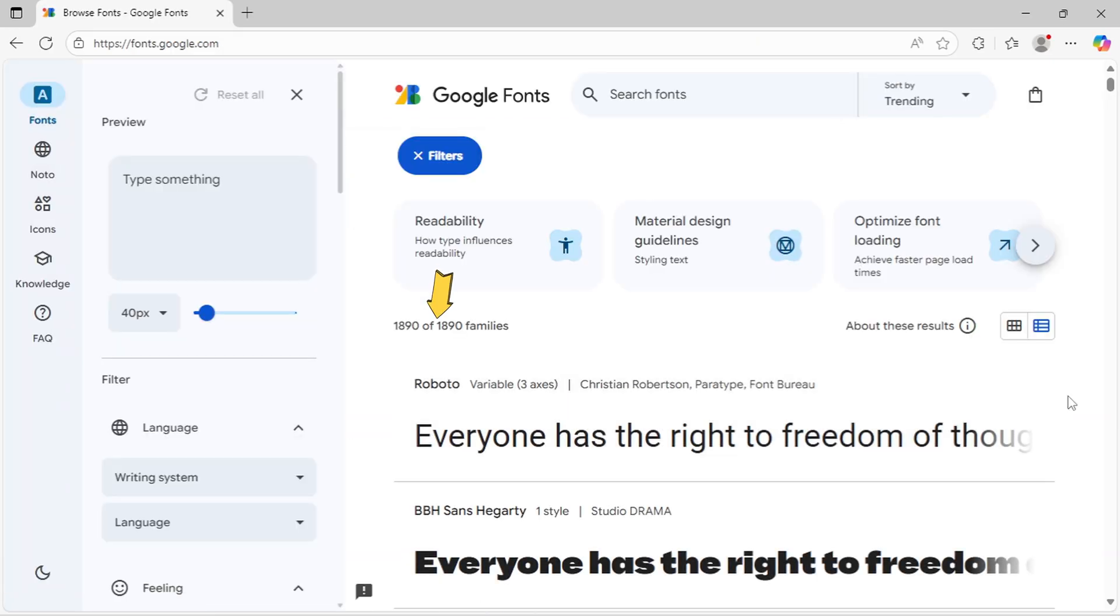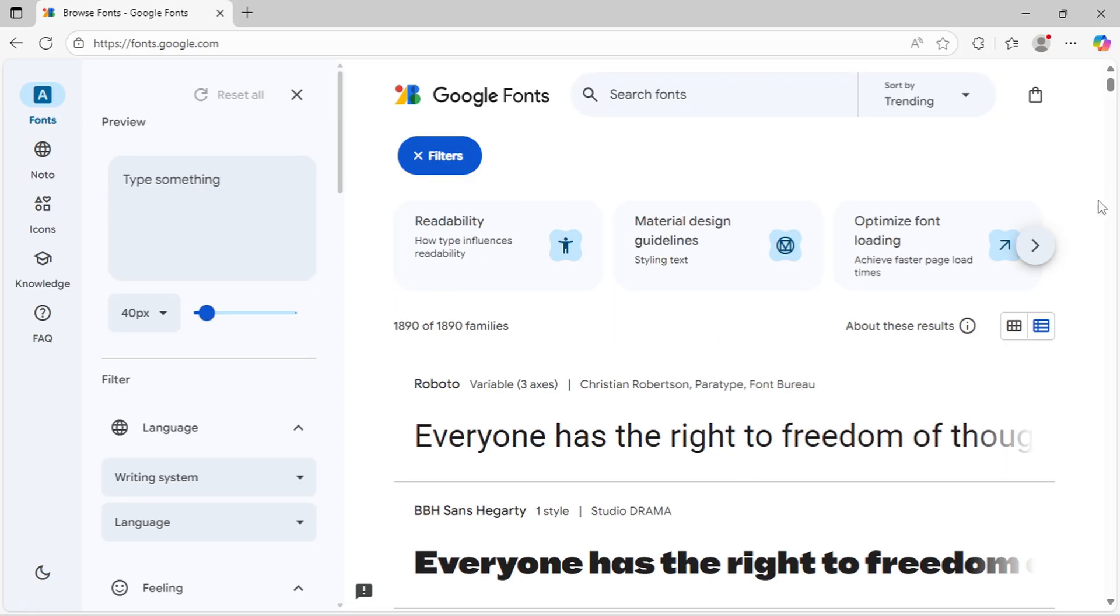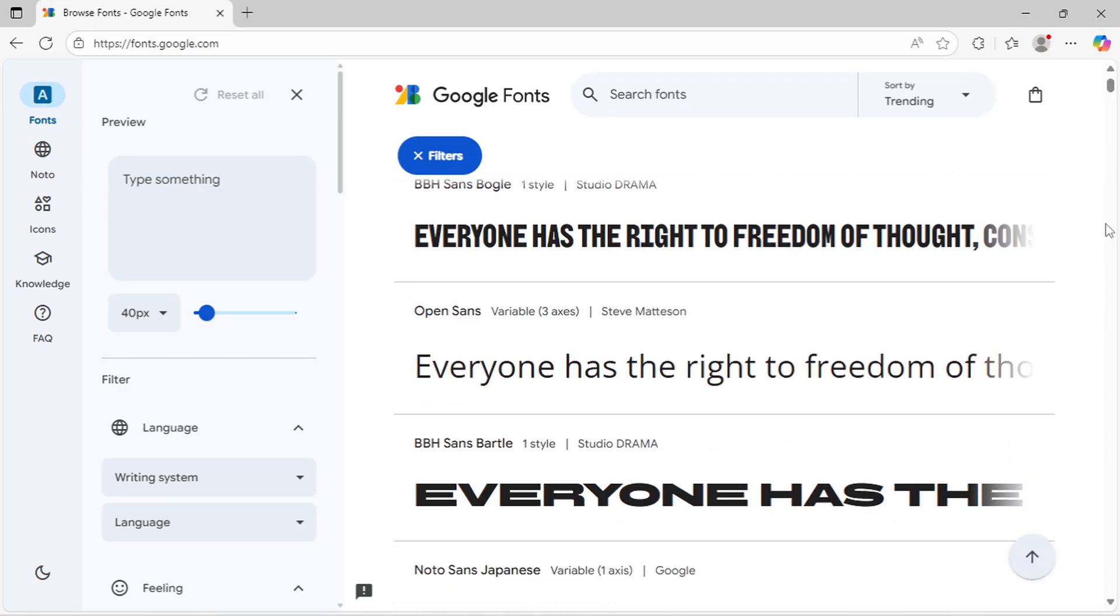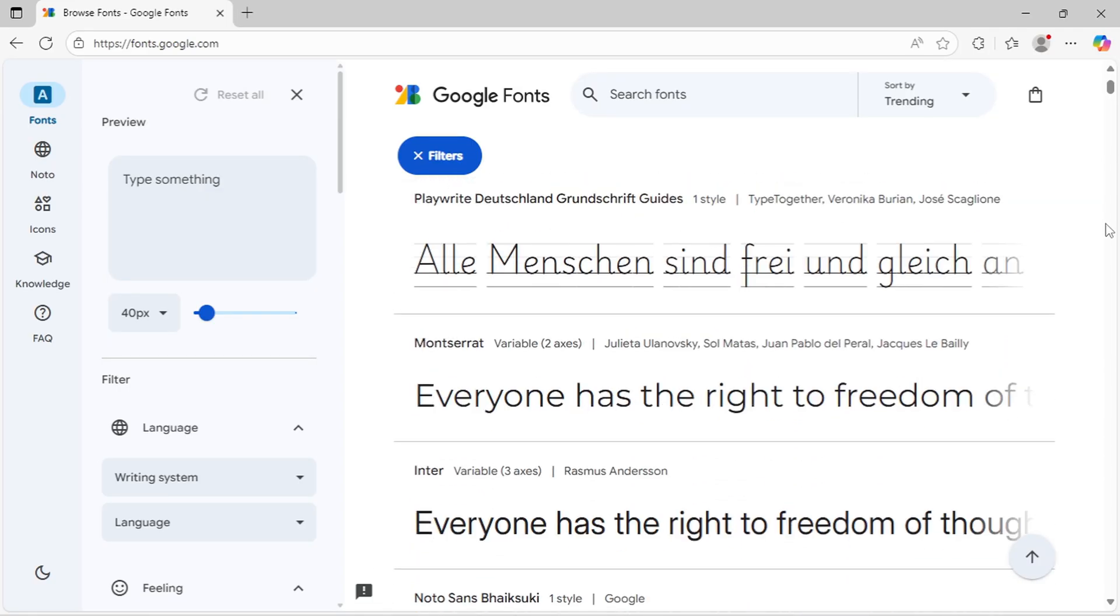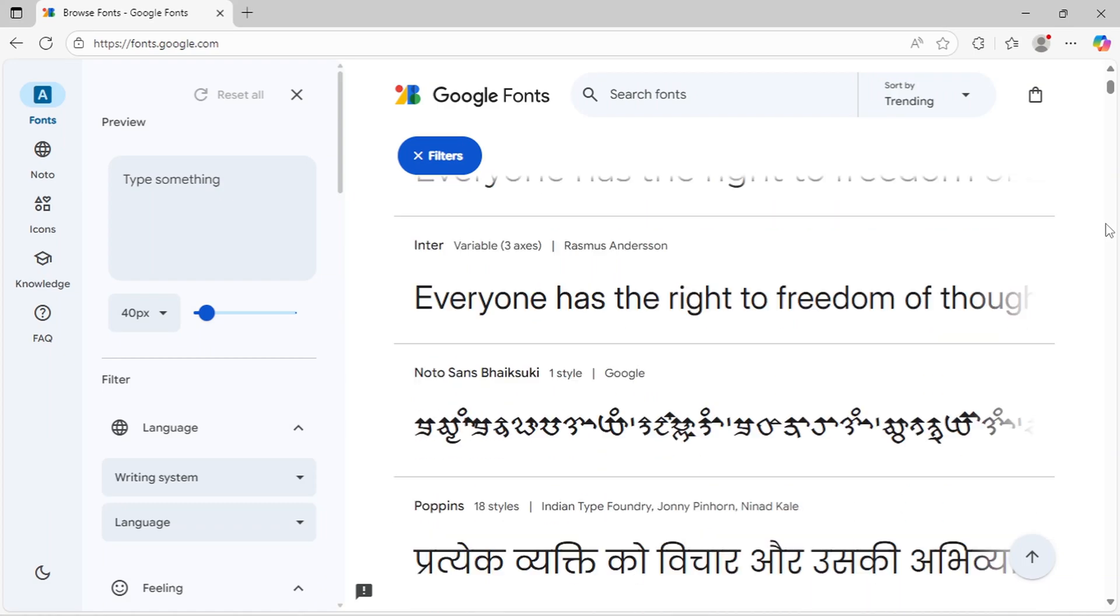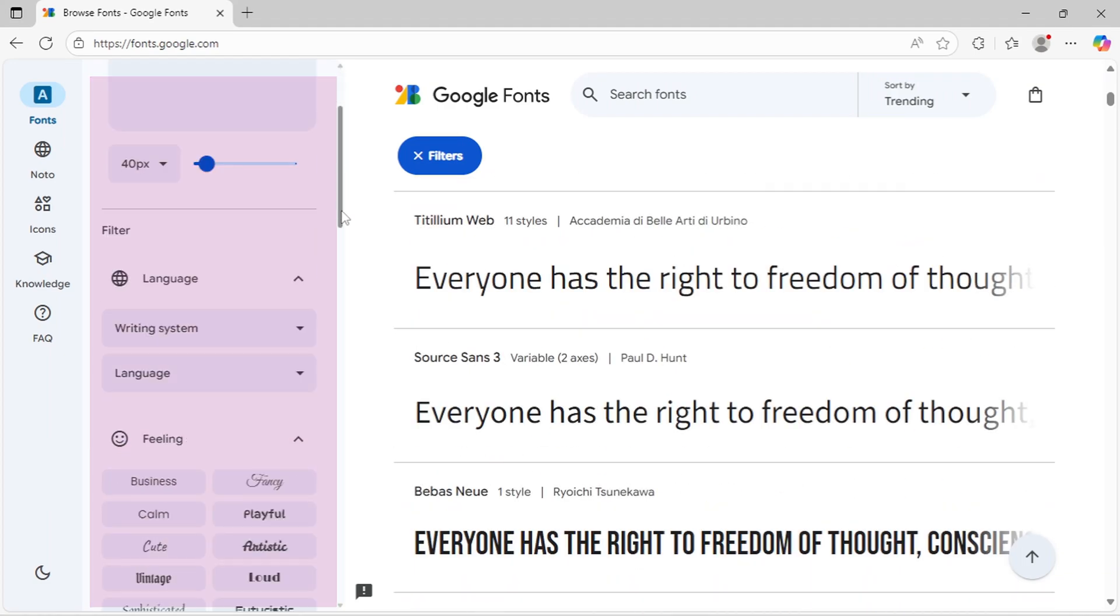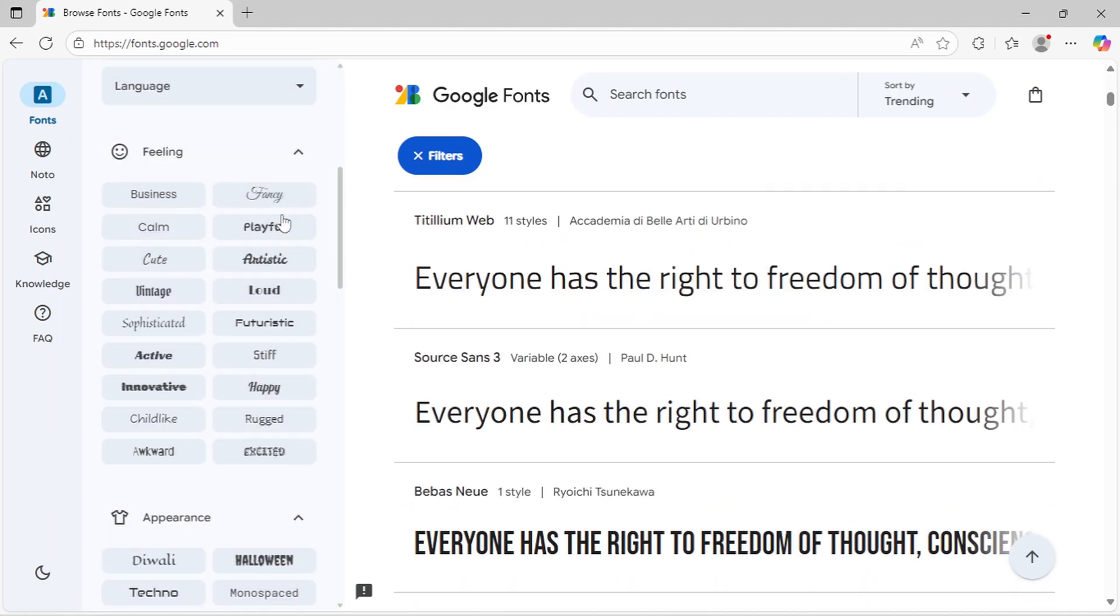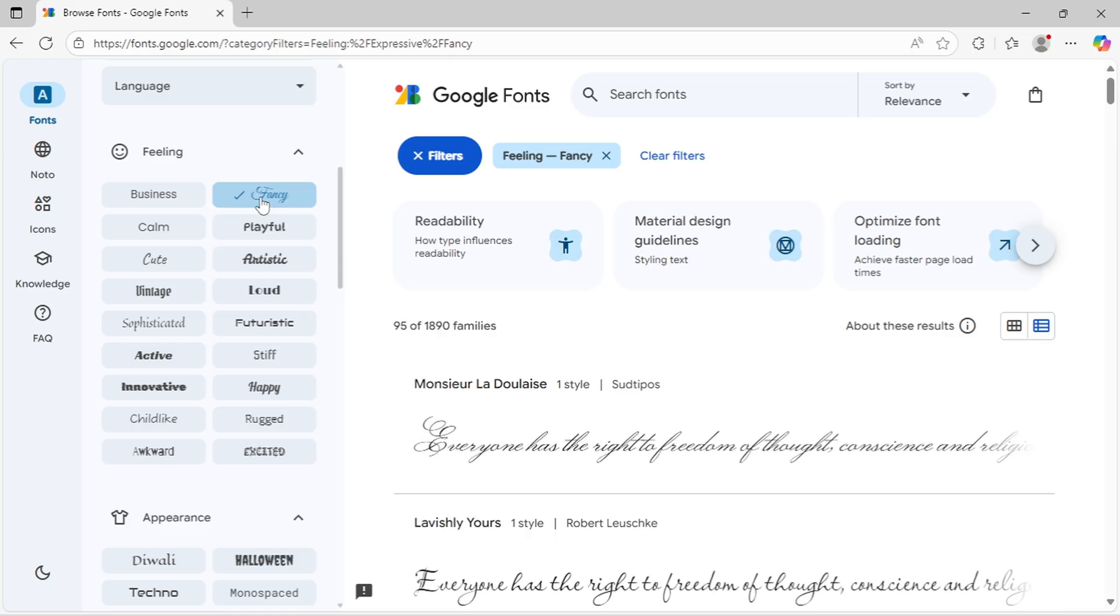You'll find over 1,890 font families here, all completely free. Take your time browsing to find one you like. Use the filter options on the left side to narrow down your search and quickly find the perfect font style you're looking for.